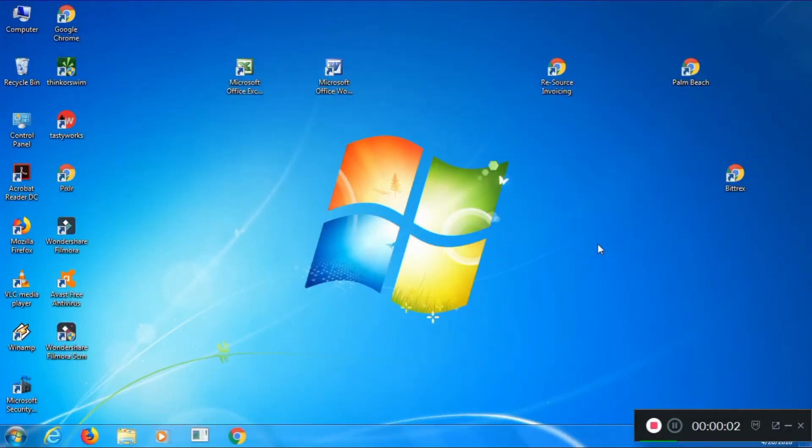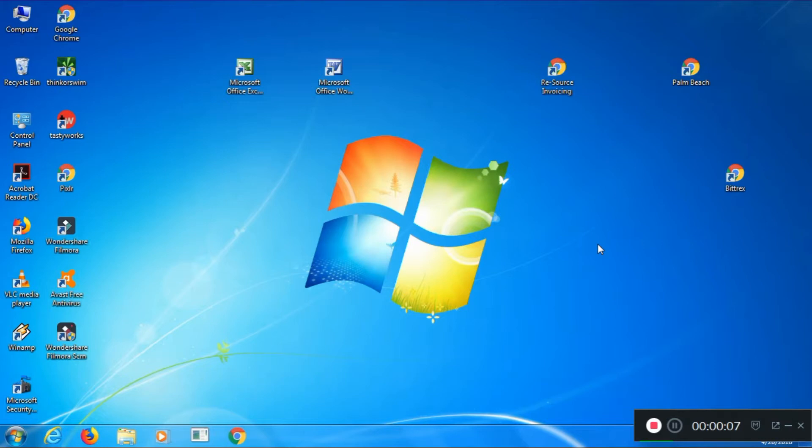Hello, this is Fred from the Laptop Barn. A quick video here today to answer the question, how do I install Windows Solitaire on my laptop in Windows 7?